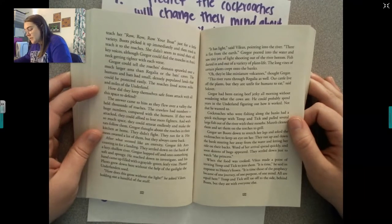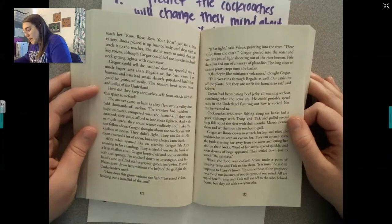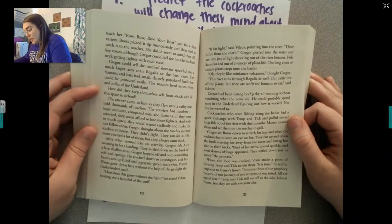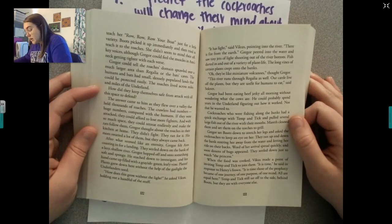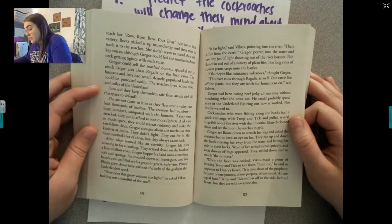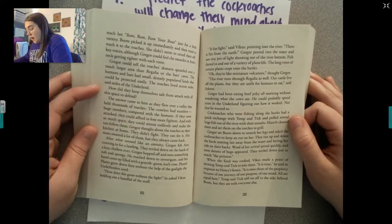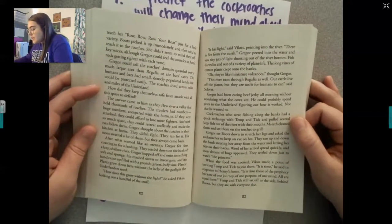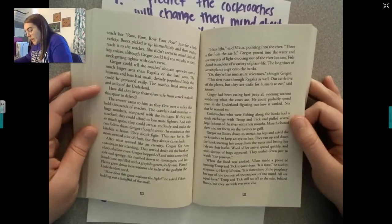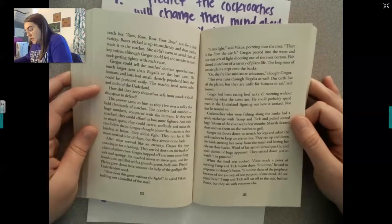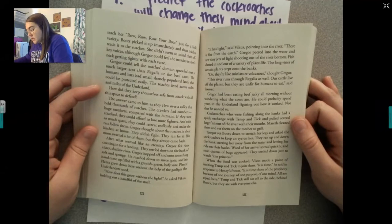How did the roaches keep themselves safe from attack with all this space to defend? The answer came as they flew over a valley holding thousands of roaches. The crawlers had numbers — huge numbers — compared with the humans. If attacked, they could afford to lose a few more fighters, and with so much space, they could retreat endlessly and make the rats follow them. Gregor thought about the roaches in their kitchen at home — they didn't fight, they ran. His mom swatted a lot of them, but they always came back. After what seemed like an eternity, Gregor felt Ares coasting in for a landing. They settled down on the bank of a lazy, shallow river.